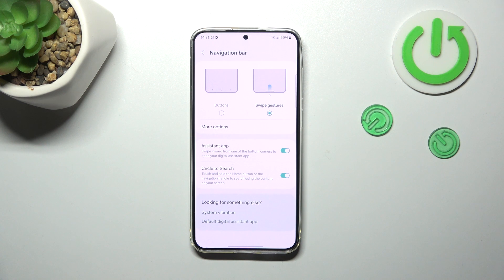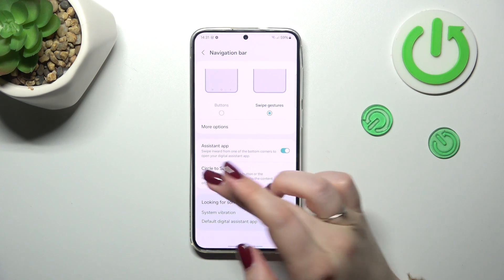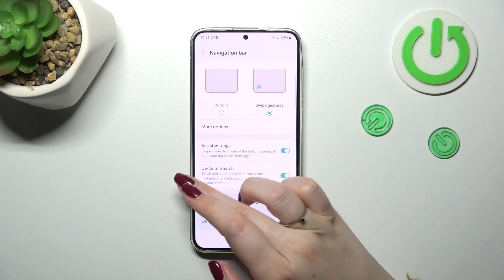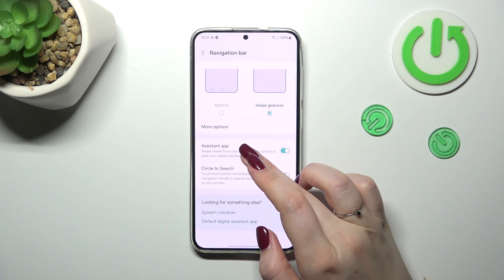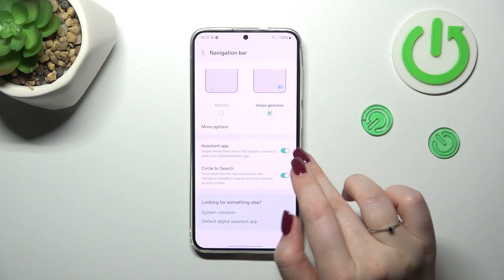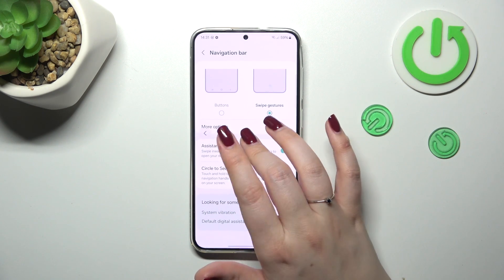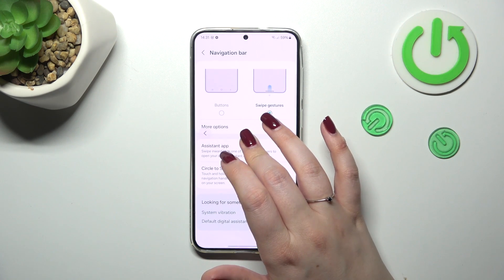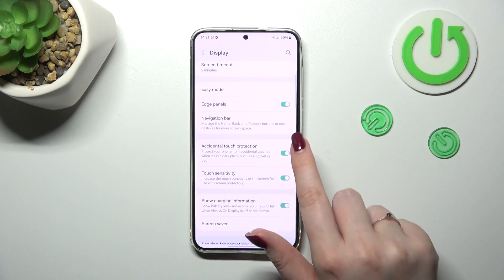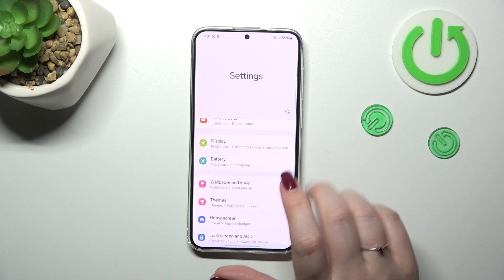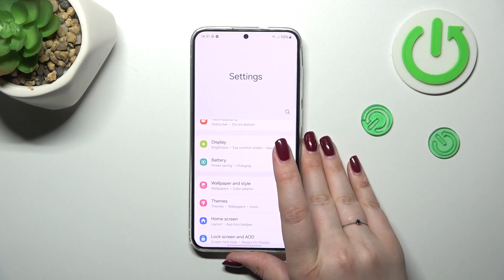If you'd like to get back to the previous page — like using the back button — just swipe your finger from the side to the center, from the left or the right. It does not matter, it works the same. You'll see an arrow appear, then release your finger and you go back.